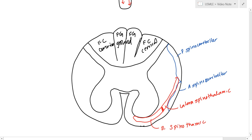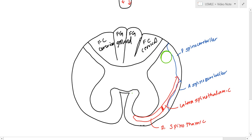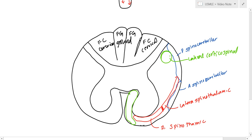So, moving on to some more descending tracts, we have the lateral corticospinal here, and we have the anterior corticospinal here. So this is the lateral corticospinal, and the legs are here, and the arms are over here.